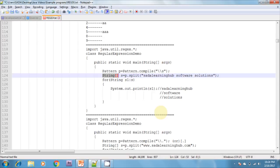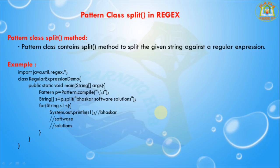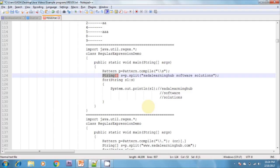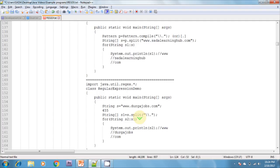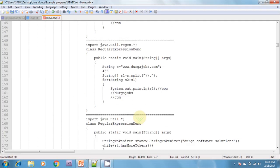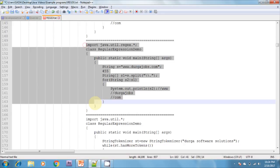Next, I am going to discuss about the String class split method. The String class also contains a split method to split a given string against a regular expression. I can show that example as well.